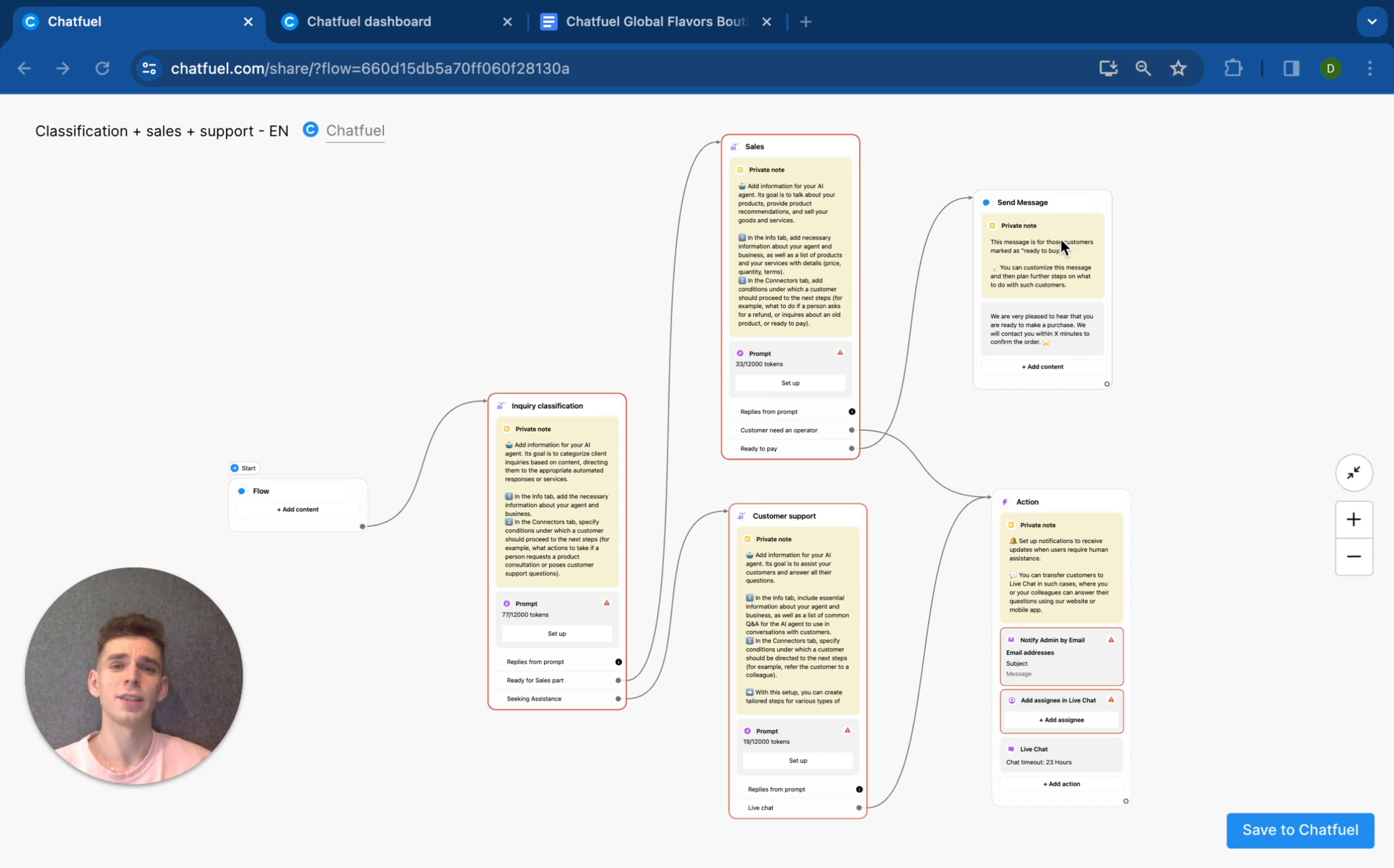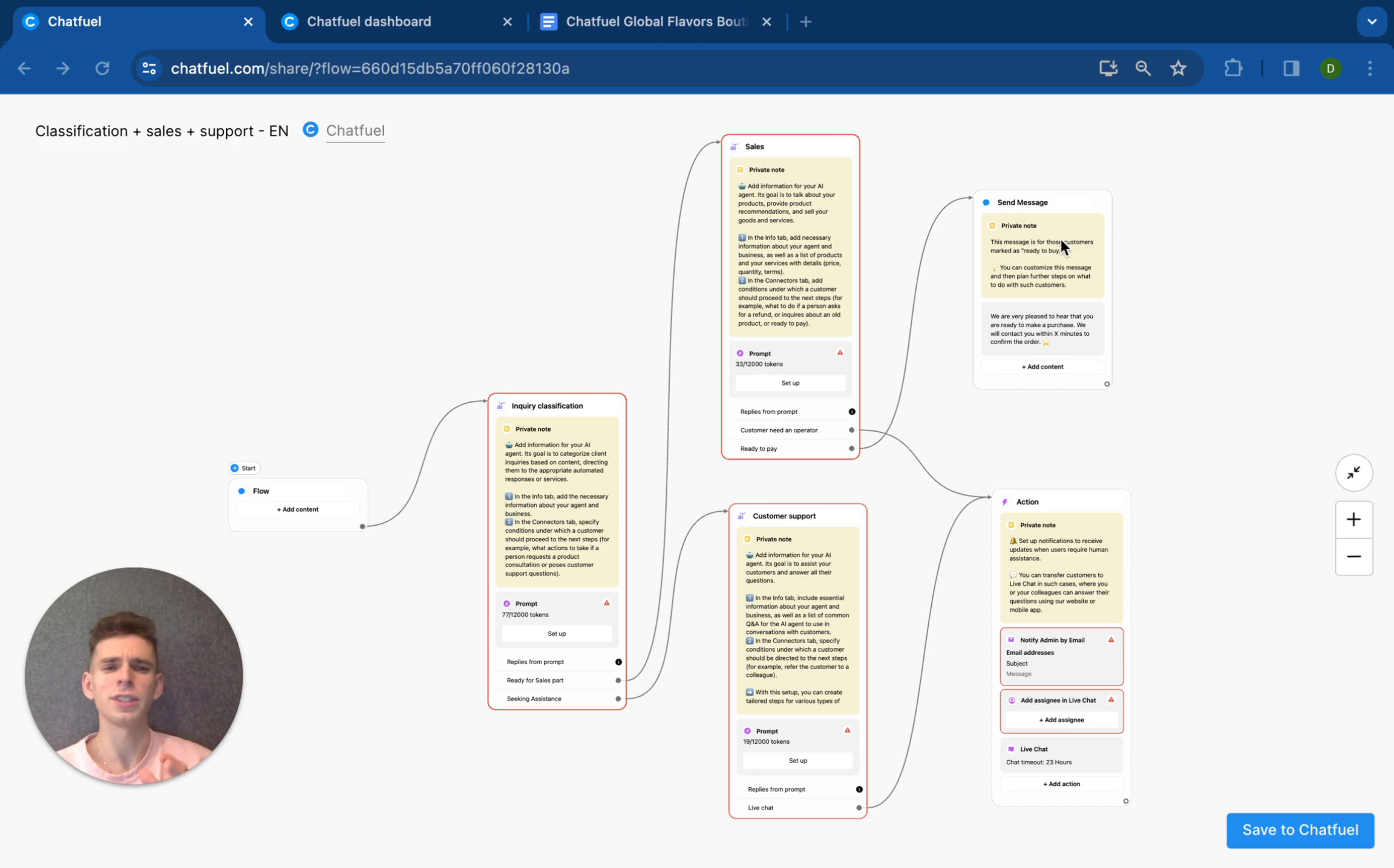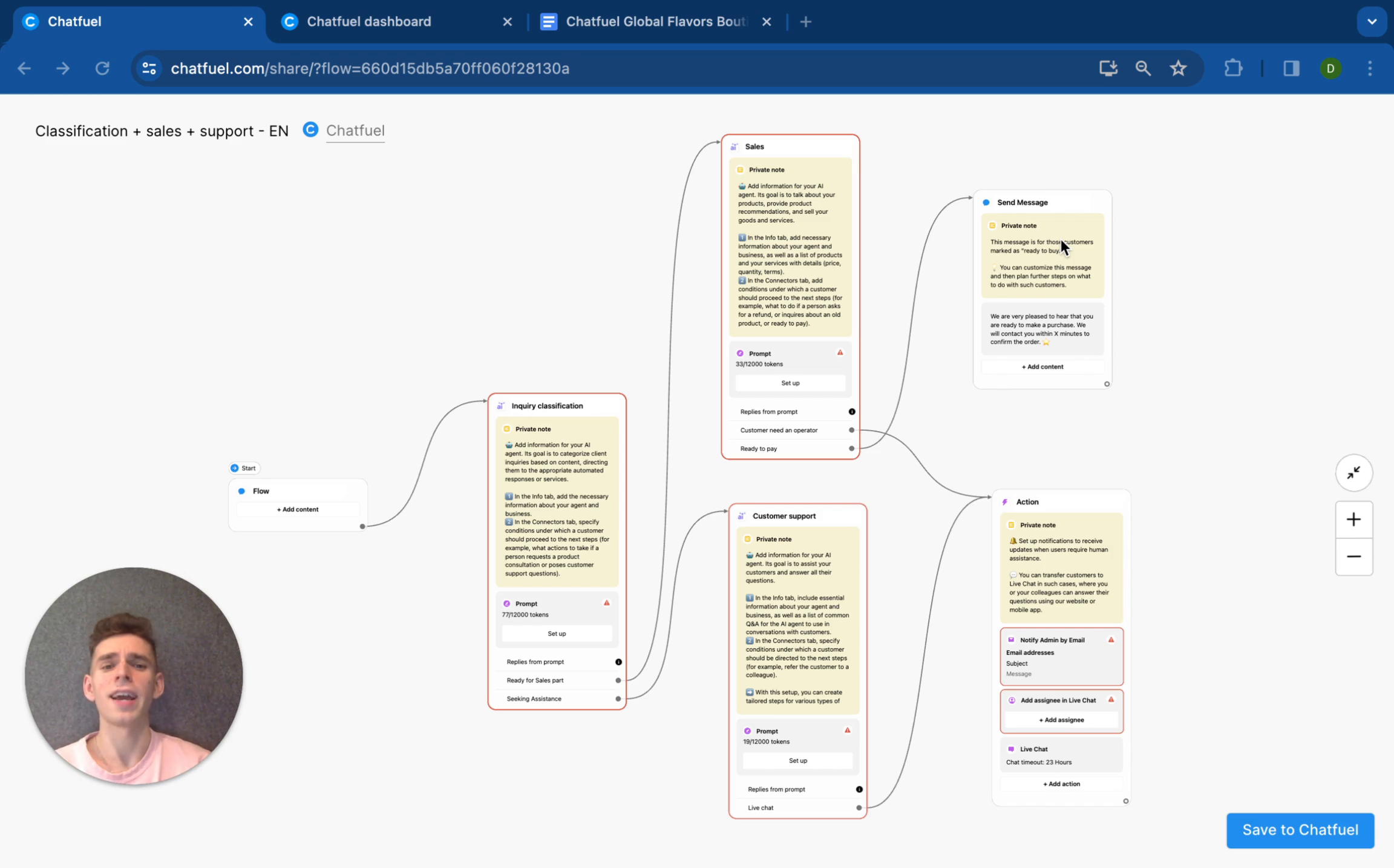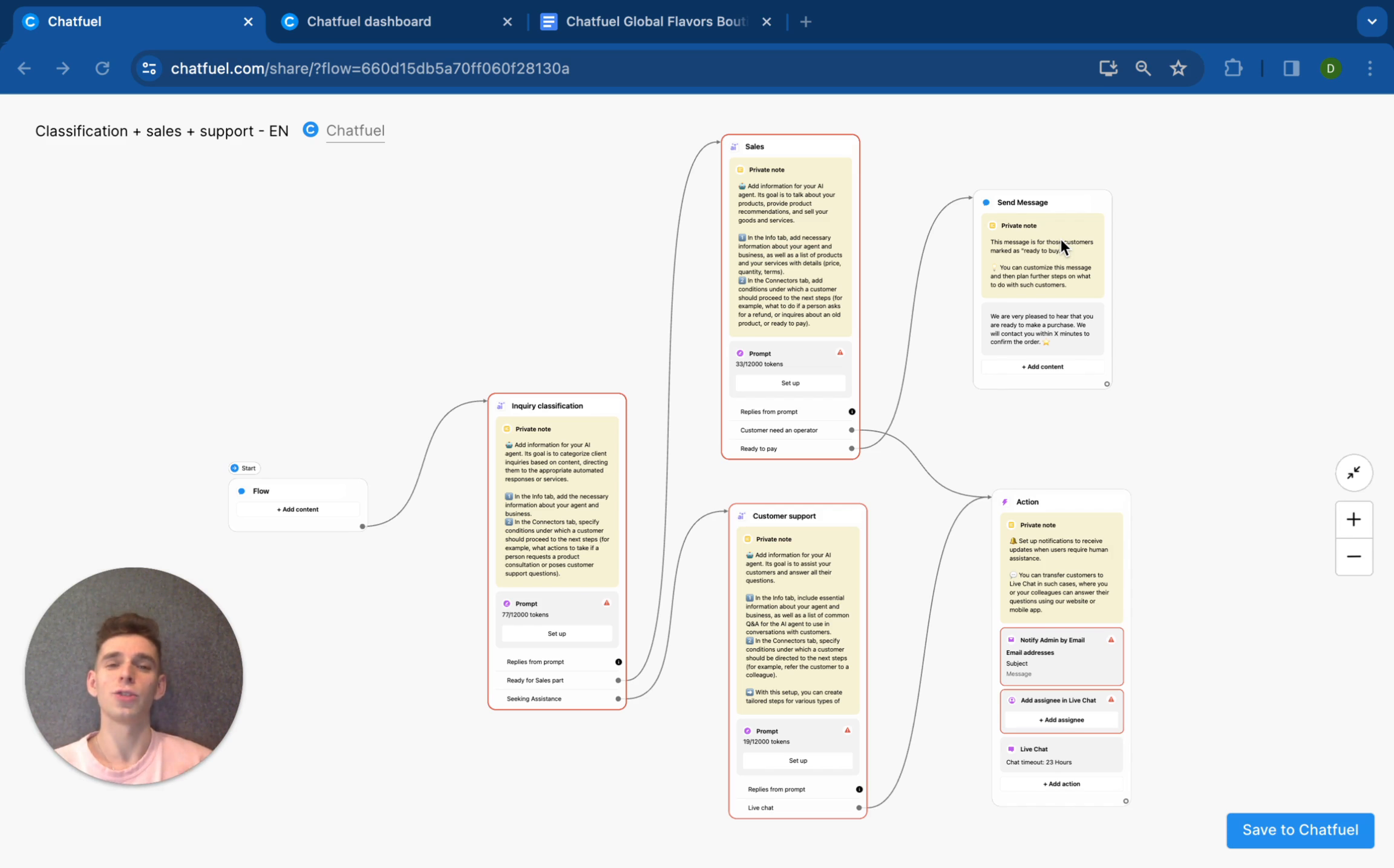And of course, we would like to save your time and avoid spacing it on routine tasks like managing incoming messages. That's why we have introduced capabilities of AI agent to classify inquiries.